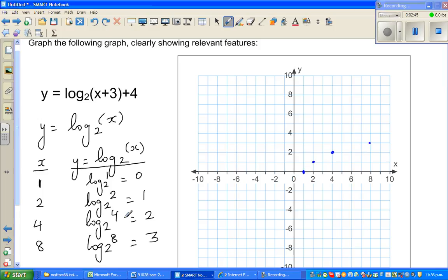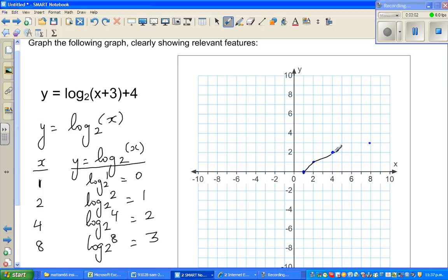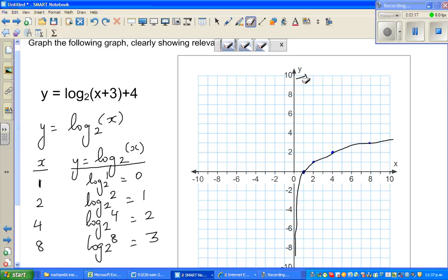I'll show this on a graphic calculator. You can graph this on a graphing calculator. This is the graph of log of x to the base 2 — it will be asymptoting towards the y-axis and will never intersect it. So the y-axis is your asymptote.